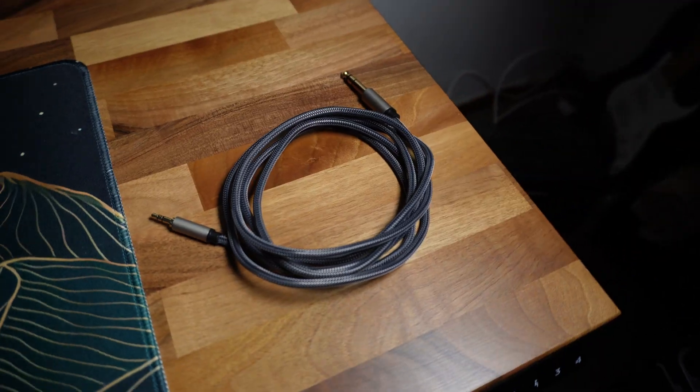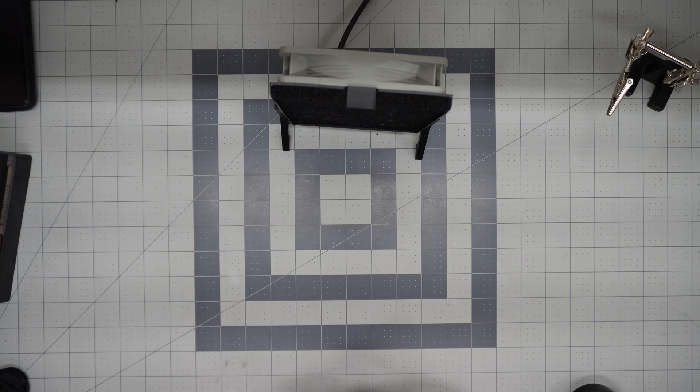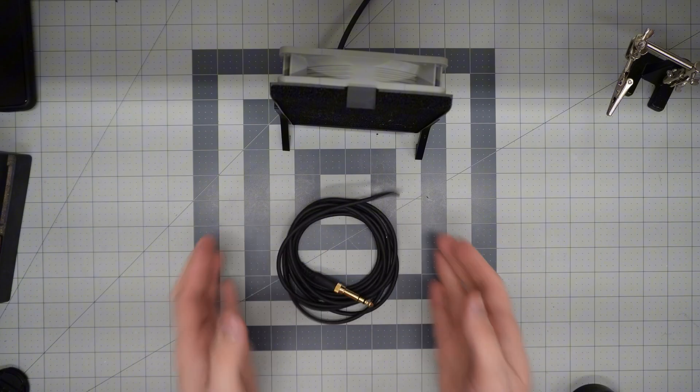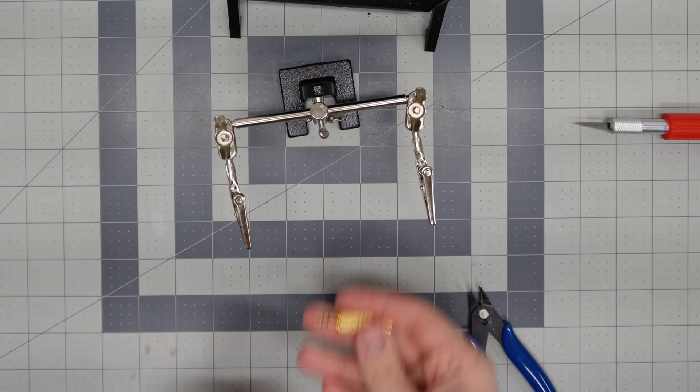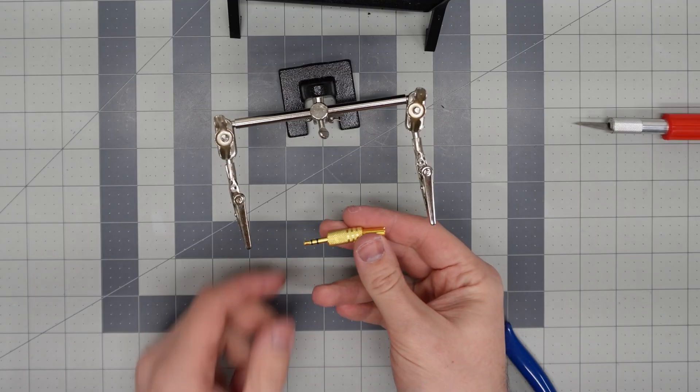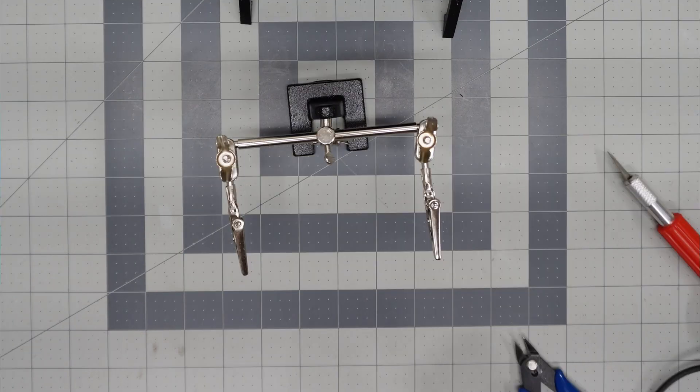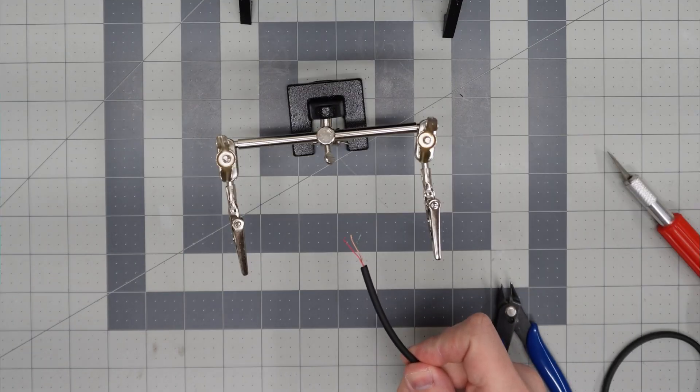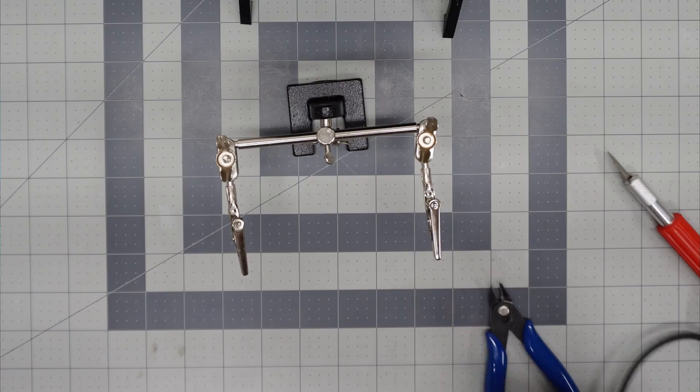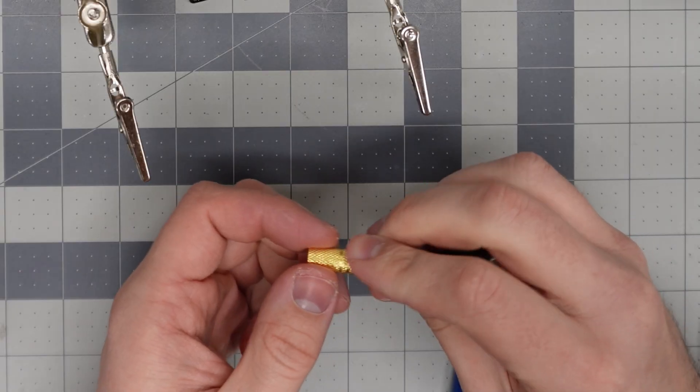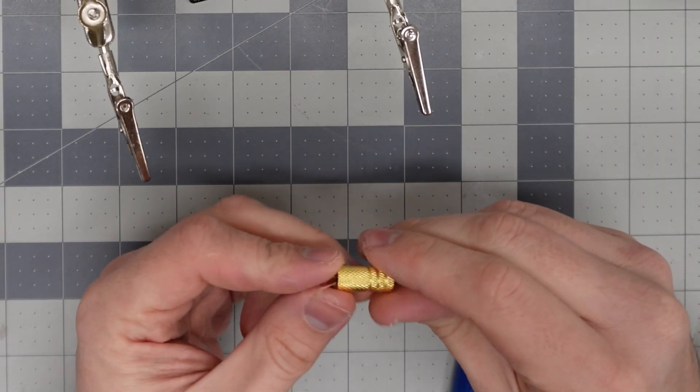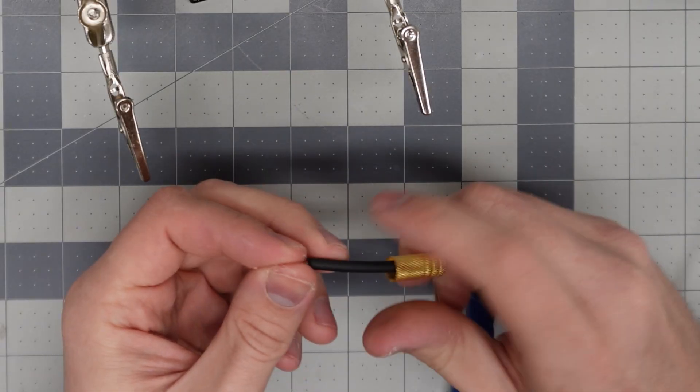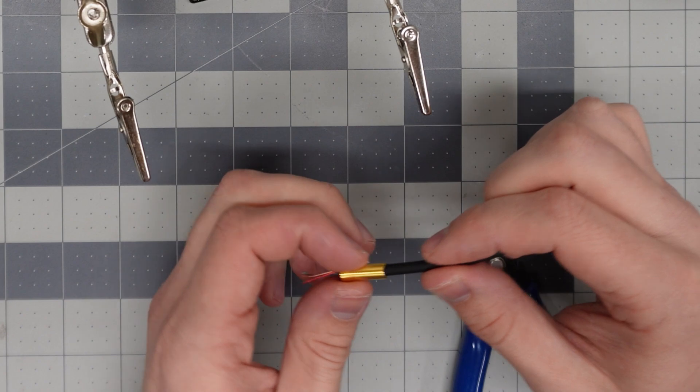So I cut the sleeve to expose about an inch of wire, then I slid the jack hardware over the wire making sure everything goes on in the right order.